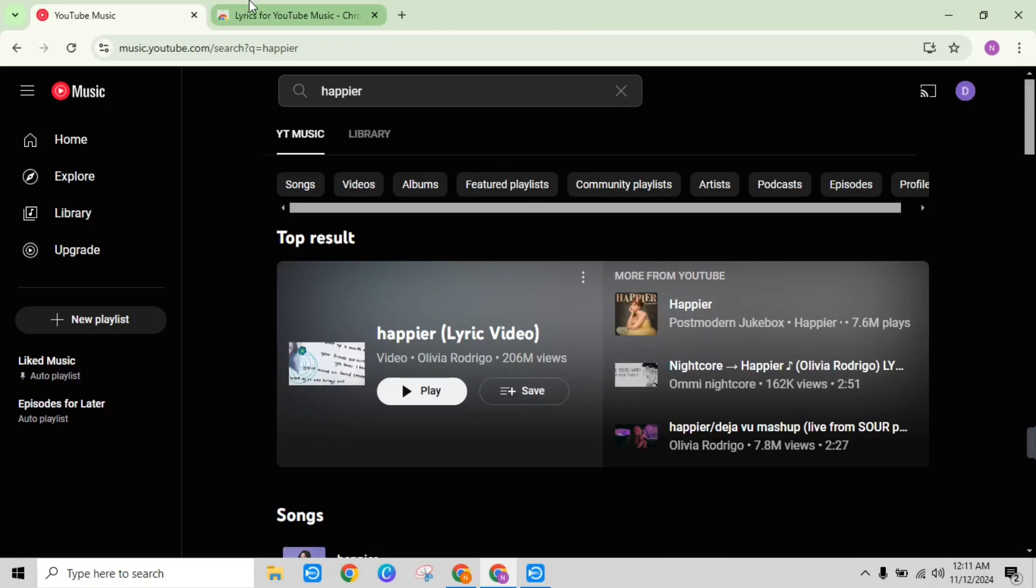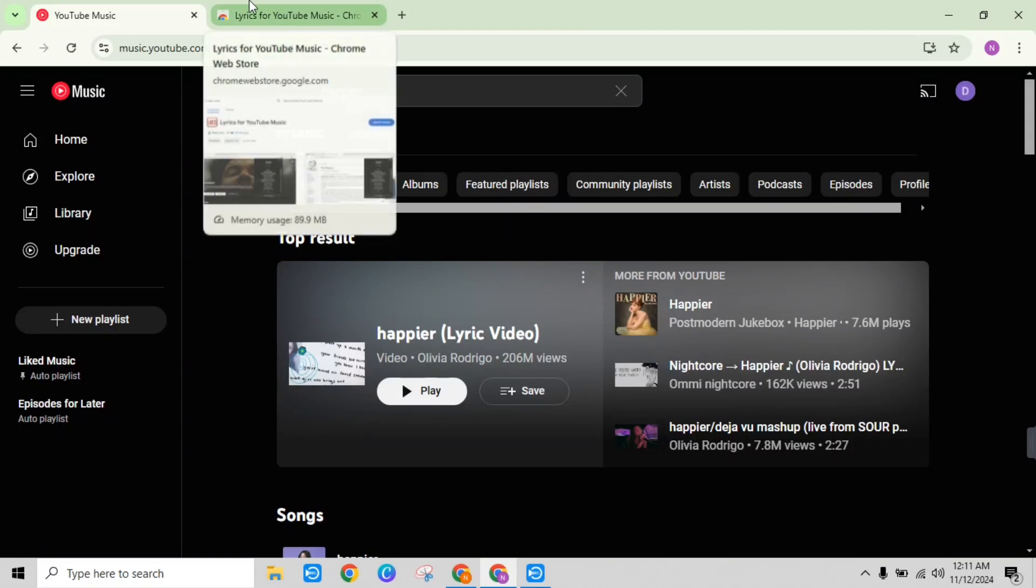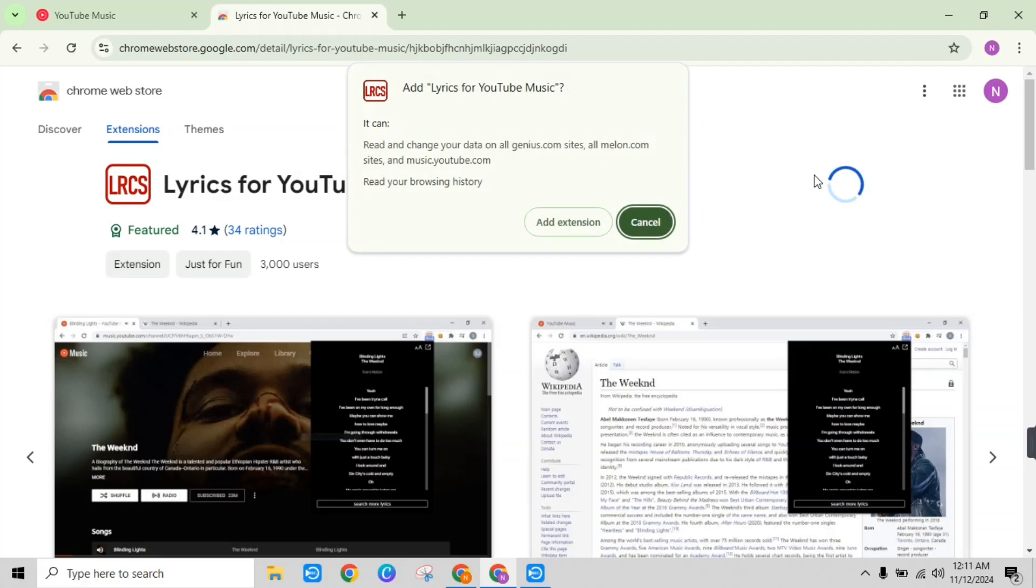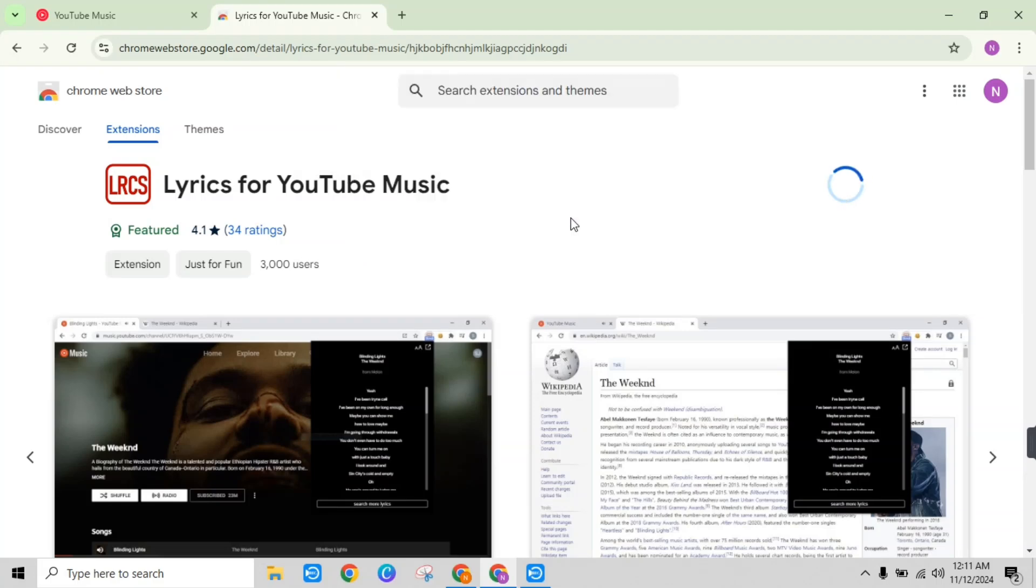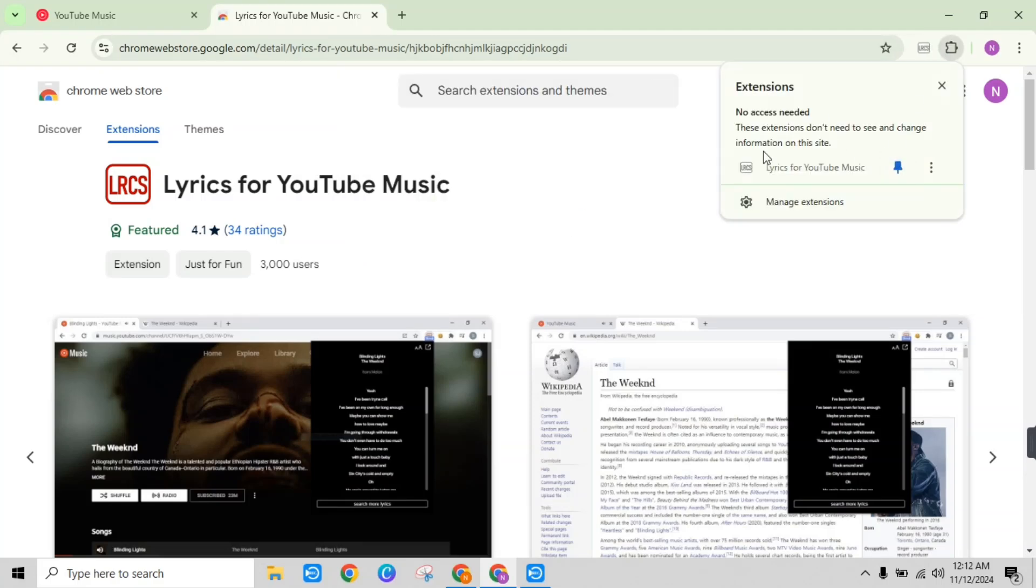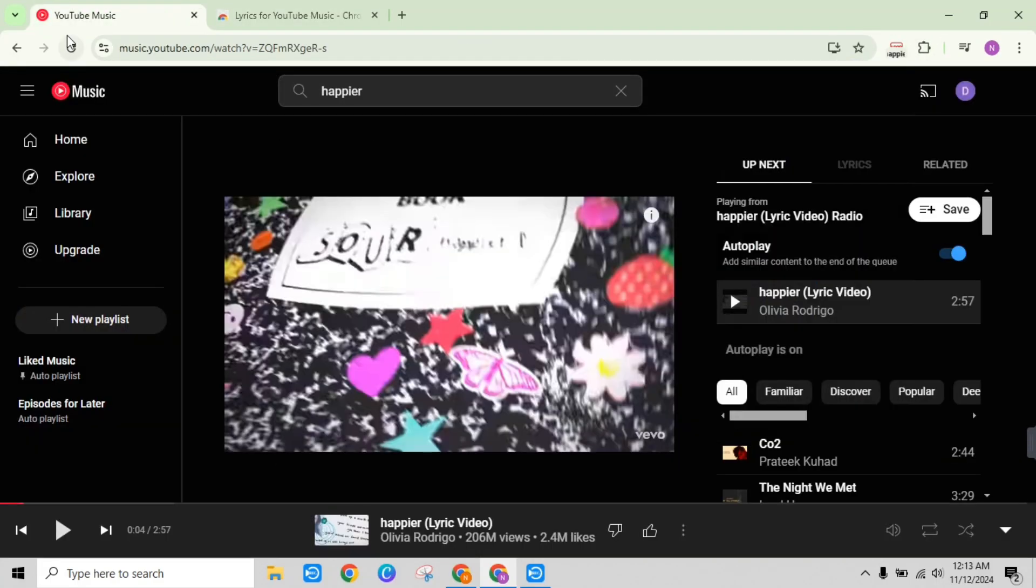Open your Chrome browser and add this free extension called 'Lyrics for YouTube and YouTube Music'.